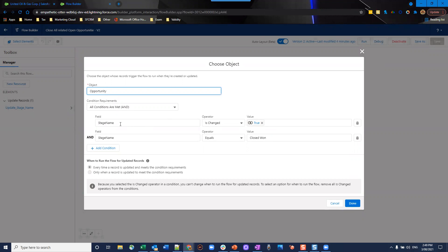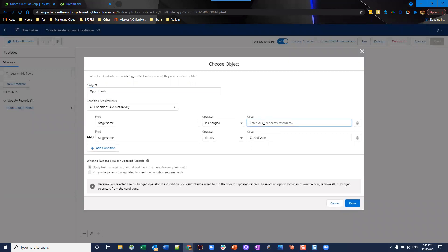So in these particular conditions, we already said that when it updates, but we're going to narrow that update down. So we want it to be stage name is changed and set that to a global constant variable of true.